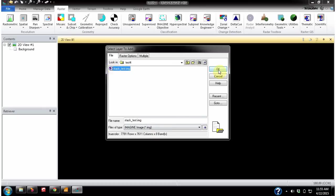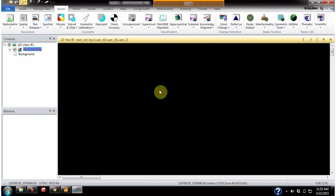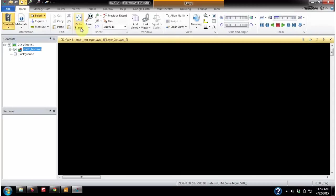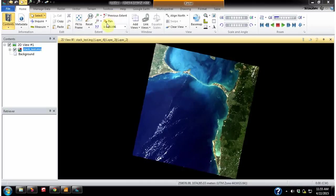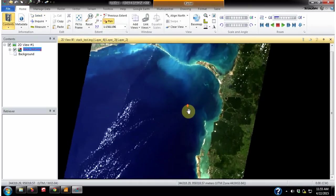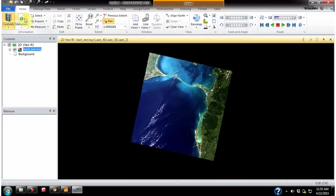You can see the layer stacked image — click OK. Now the layer stacked image is open but you cannot see it on the viewer yet. To view the layer stacked image, go to Home and click the 'Fit to Frame' button.